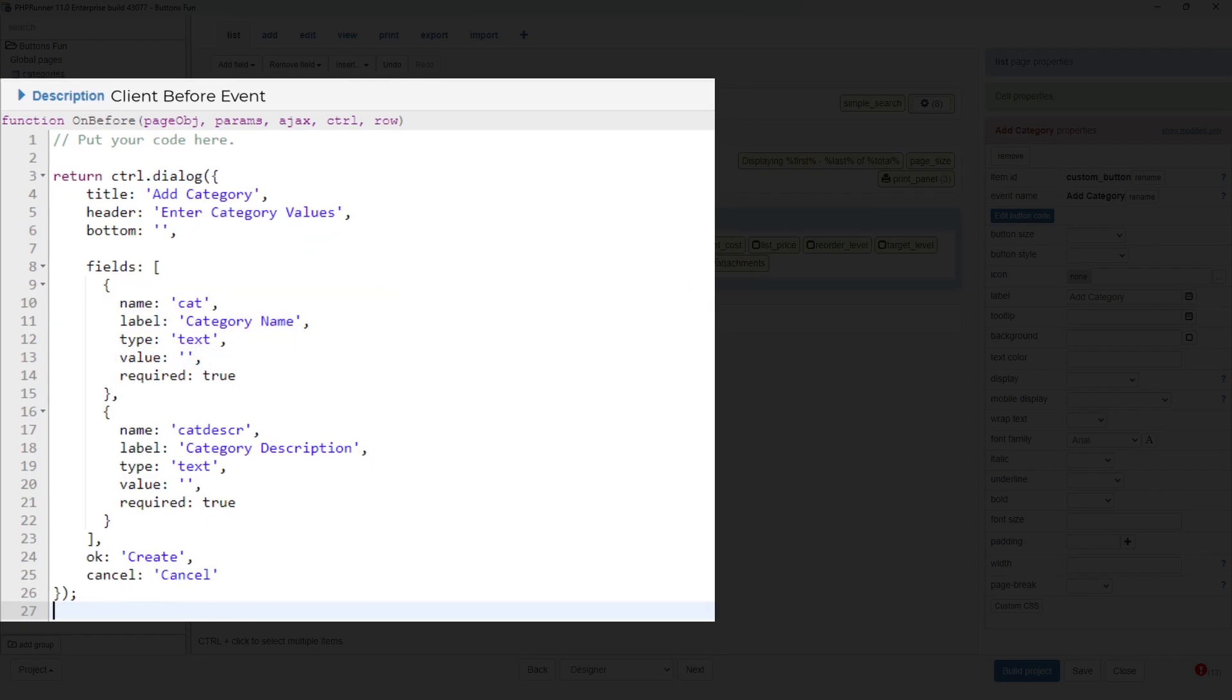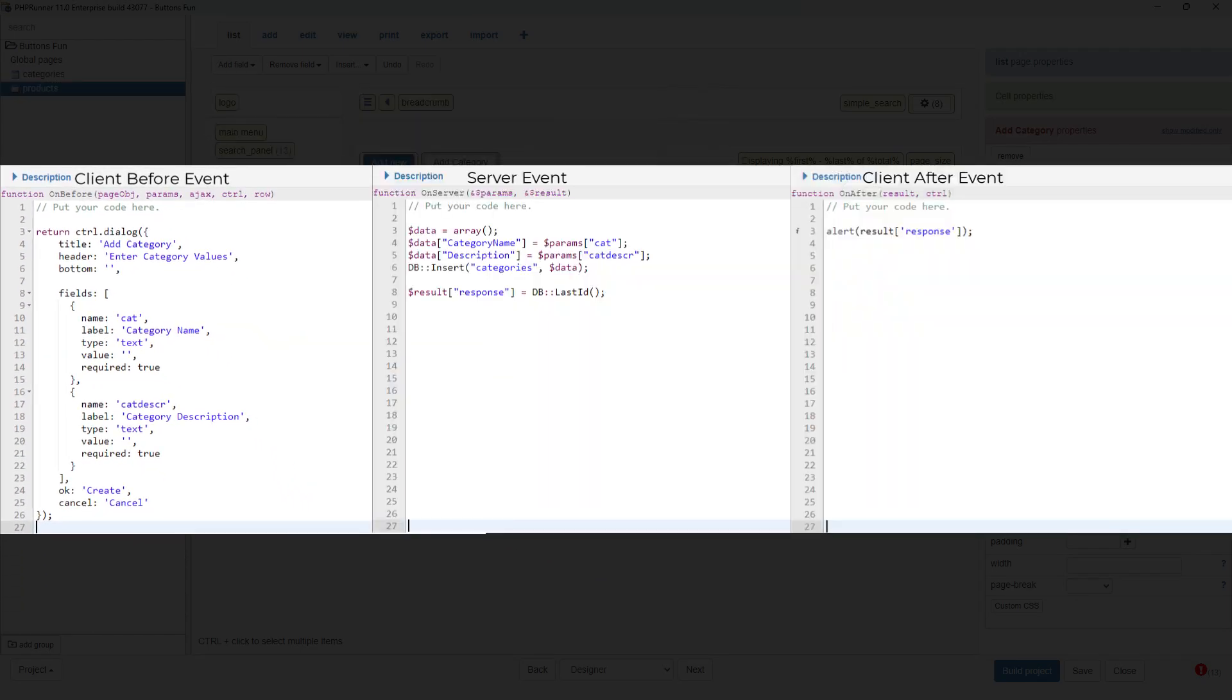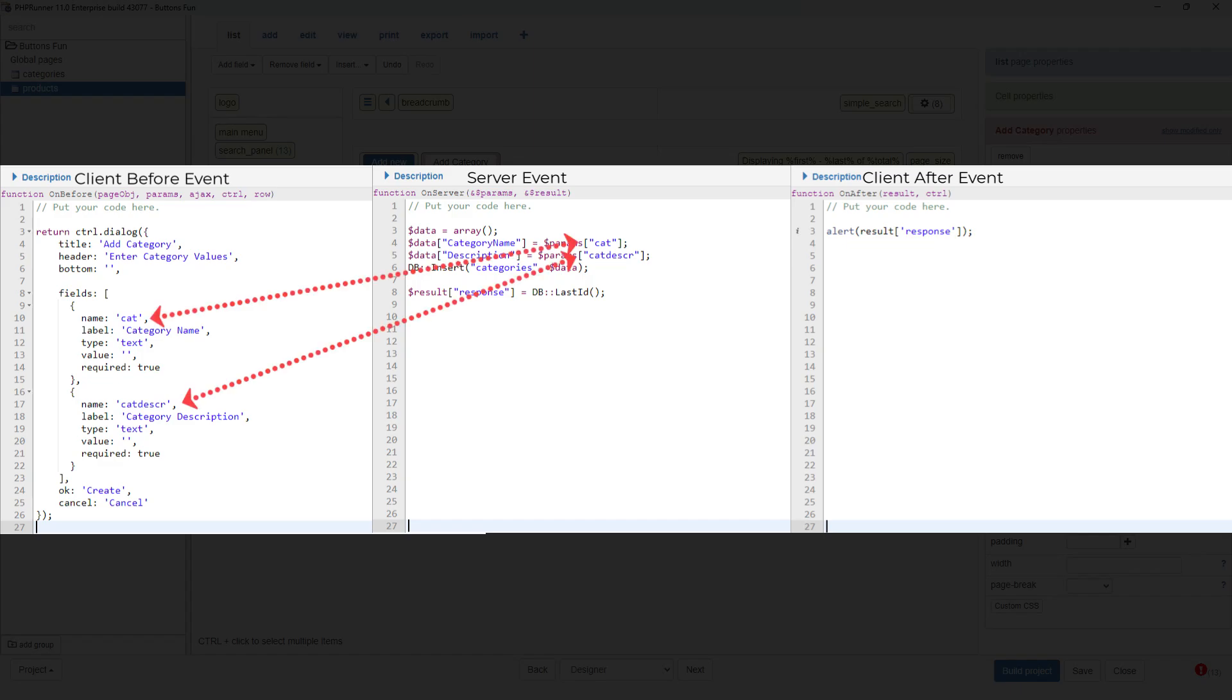At the same time the populated array is sent to the server event via the dollar params array. Here you can see how cat and cat description is used in both events.